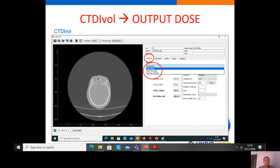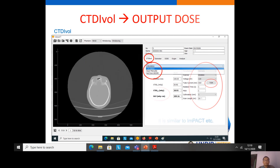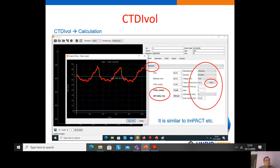The first feature is to estimate the CTDIvol. CTDIvol is the metric for quantifying the output dose, and patient dose is estimated based on this CTDIvol. In IndusCT, there are three options to estimate the CTDIvol: using calculation, getting it from the DICOM info, or inputting the CTDIvol manually.